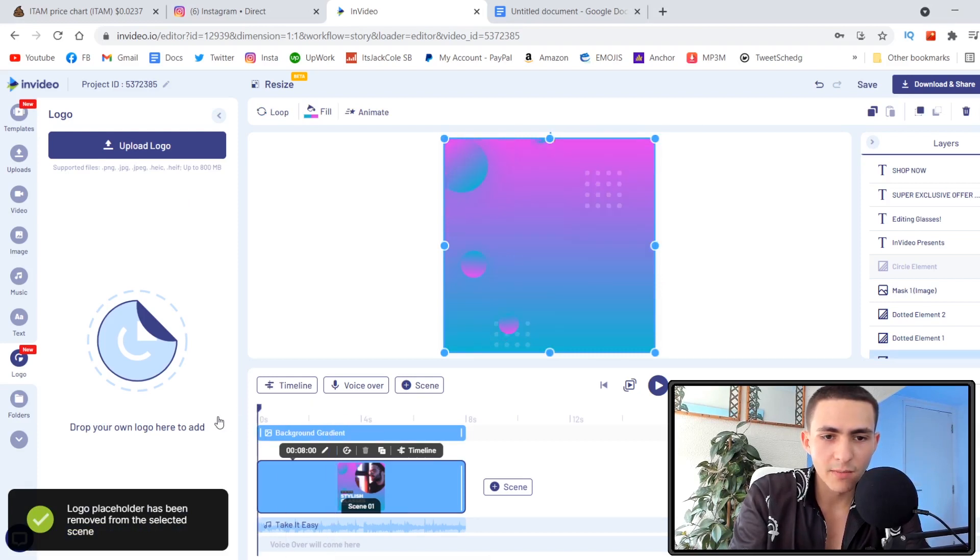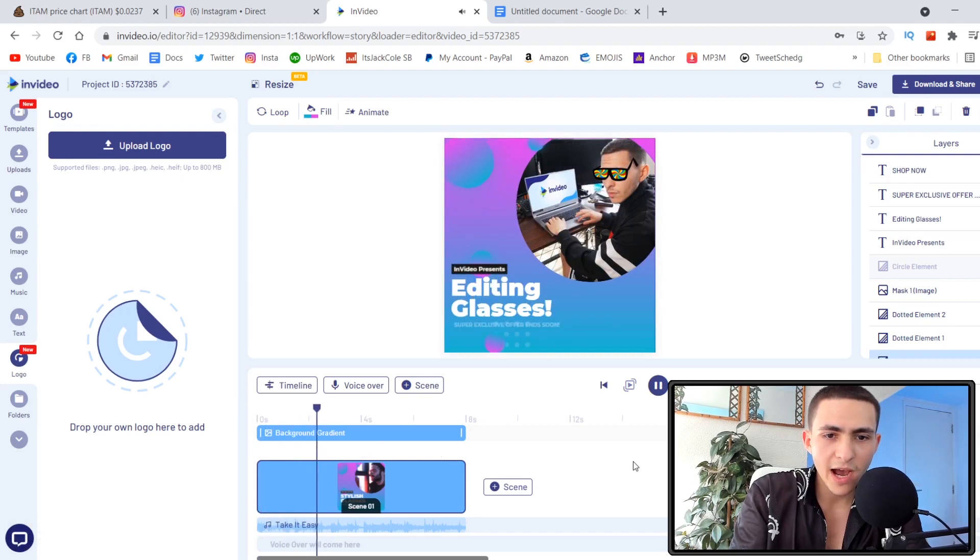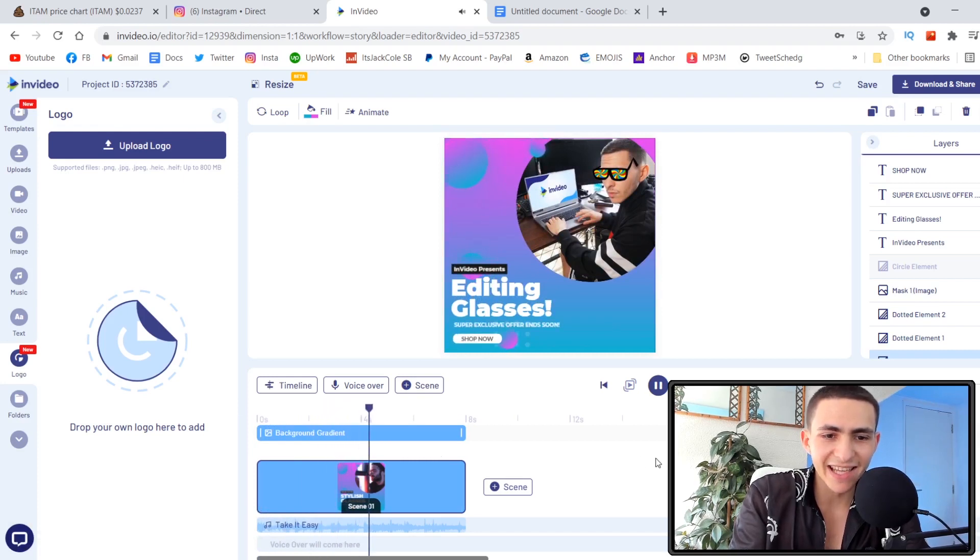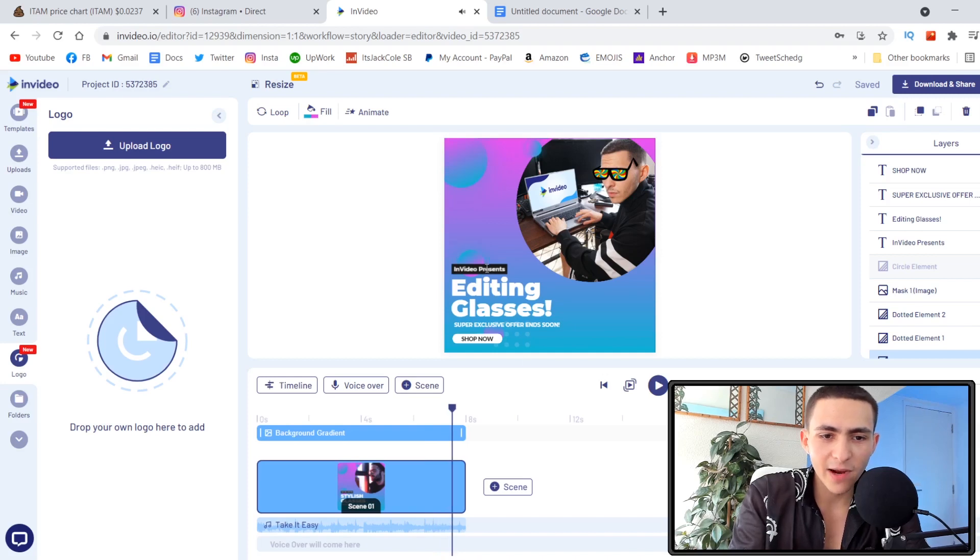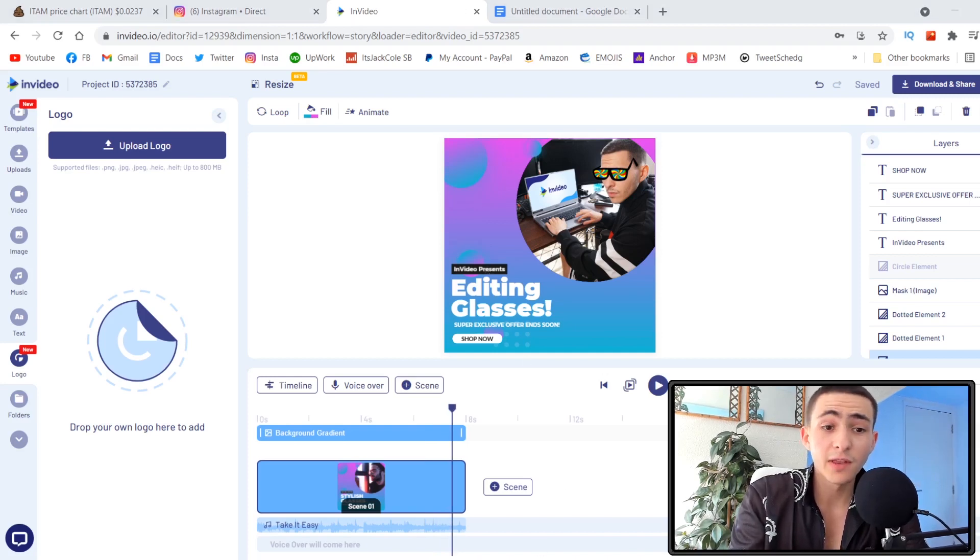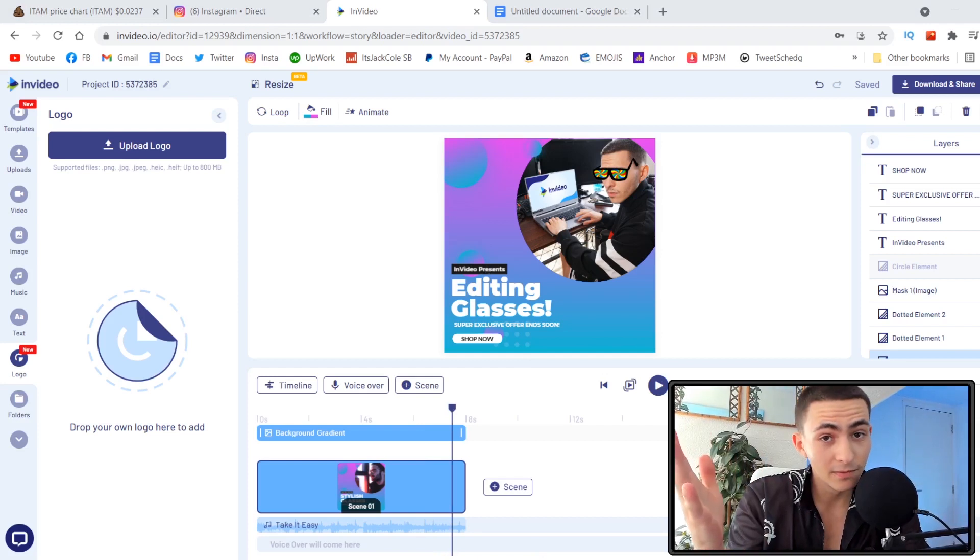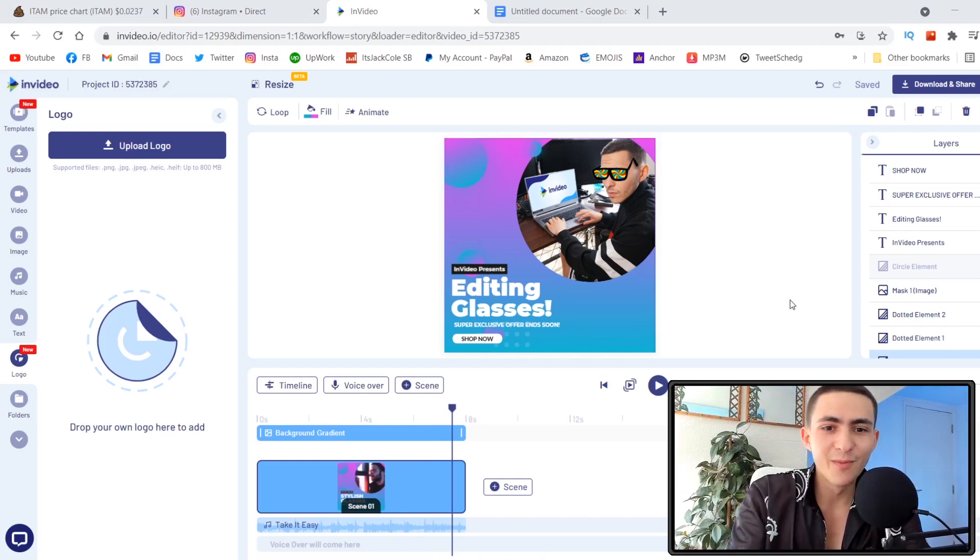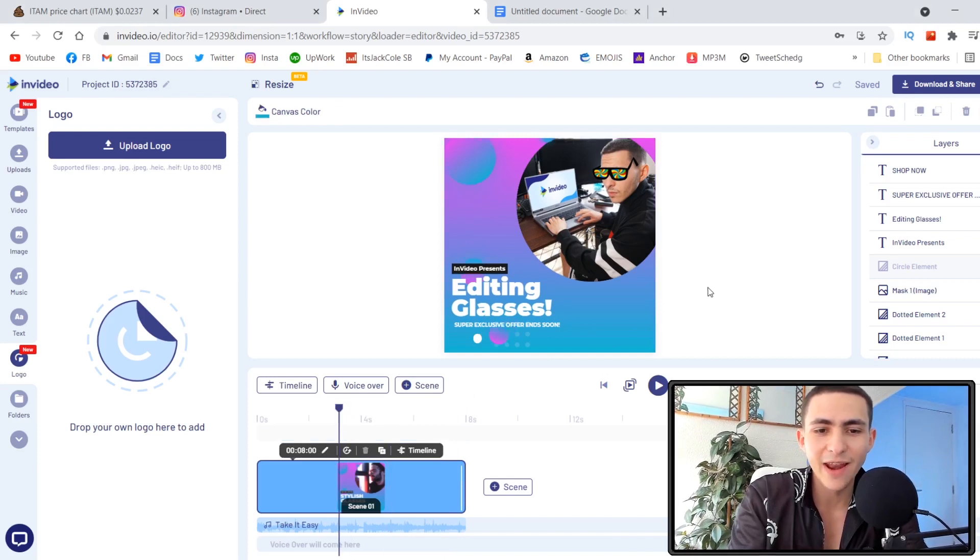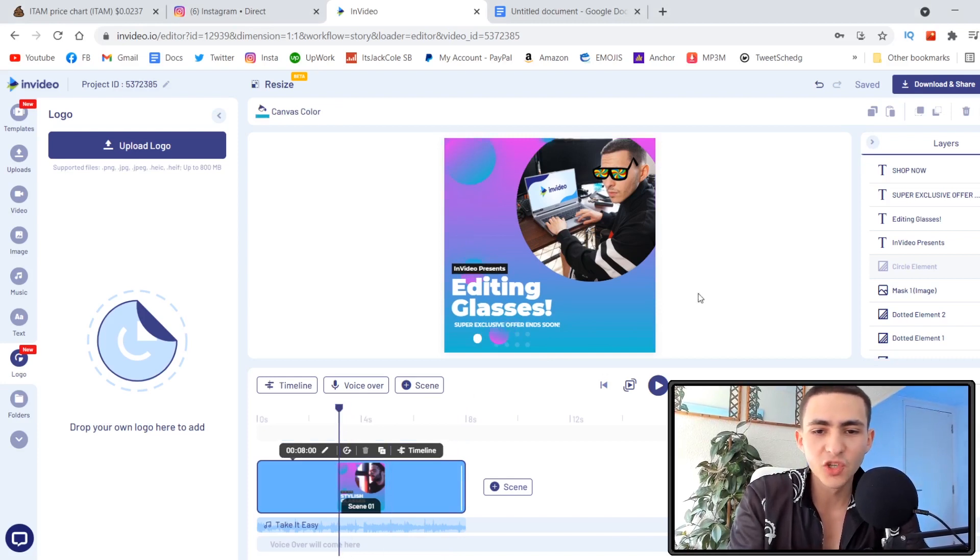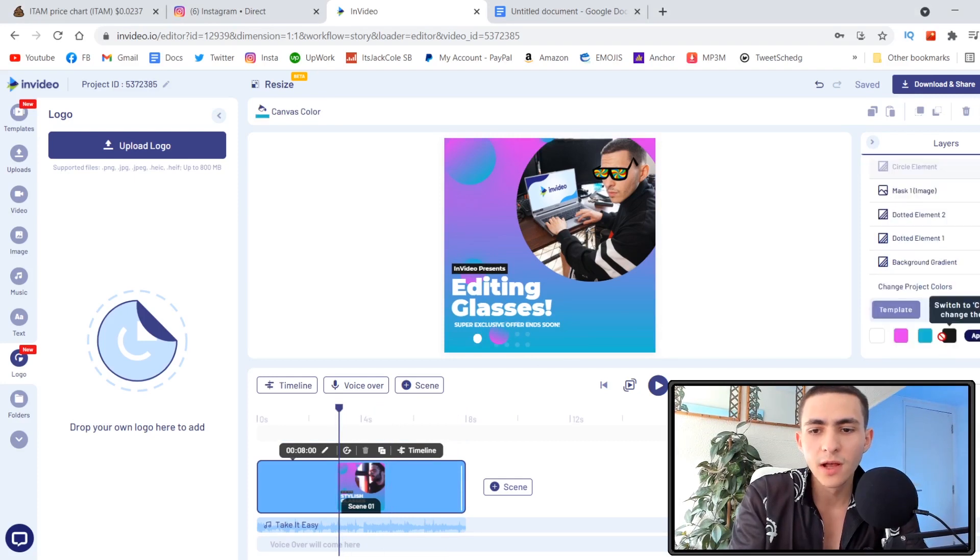This color scheme isn't really suited for me. It says 'upload a logo' right there. Let's actually just delete that. Let's come back to the beginning. Boom. Give this a play. We now have 'InVideo presents editing glasses, shop now, super exclusive offer ends soon.' That right there is a phenomenal new product I've just suggested. InVideo, I need my split, but also I've demonstrated how to very easily customize an advertisement for a potential client.